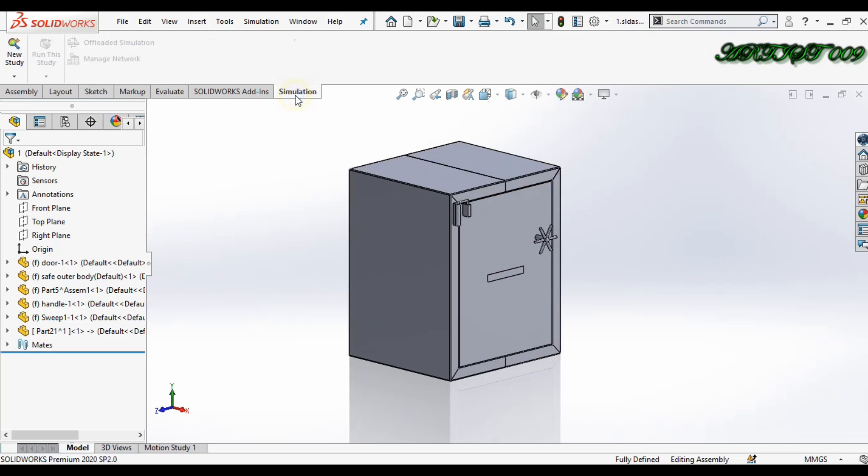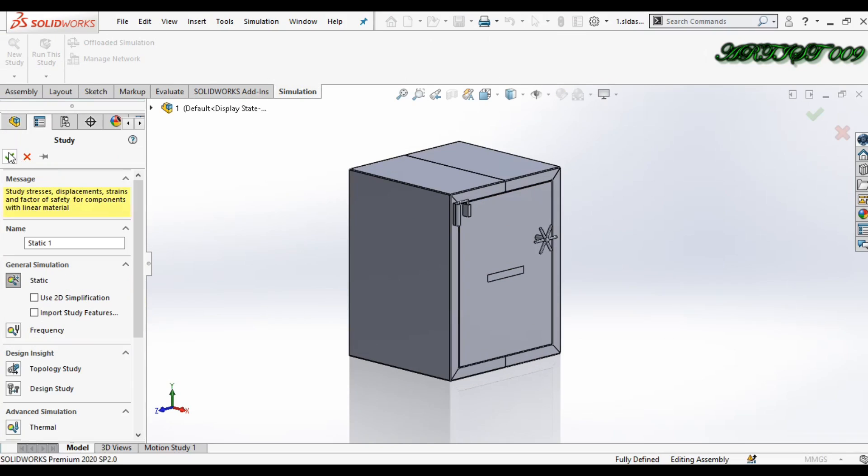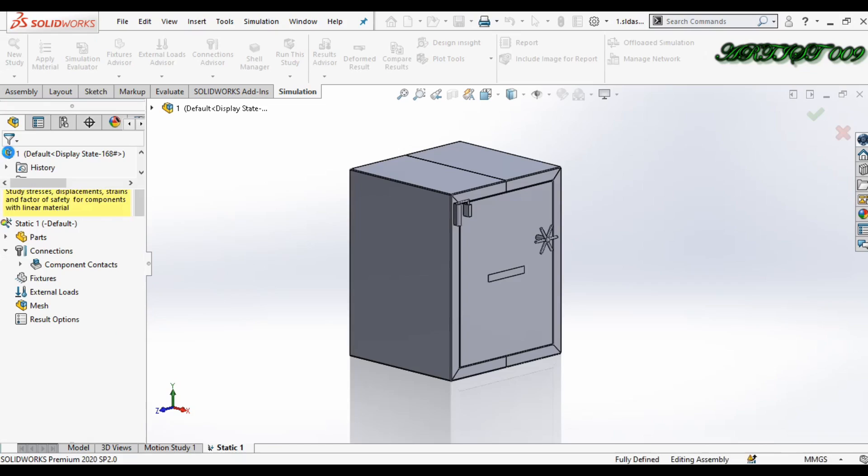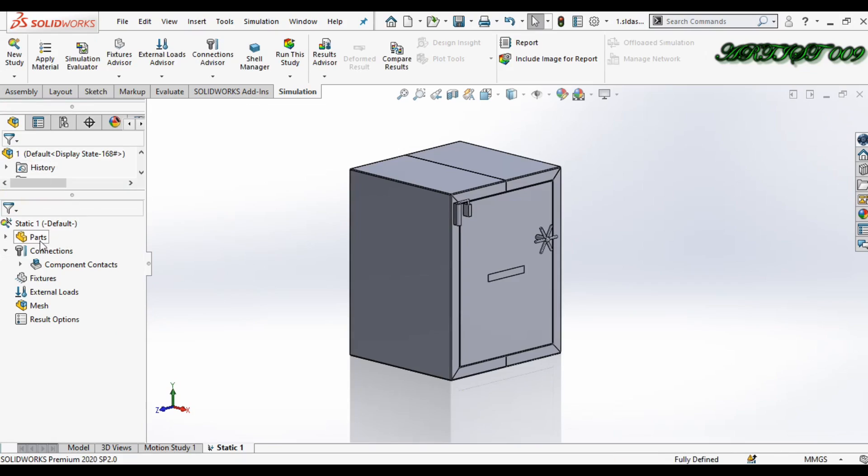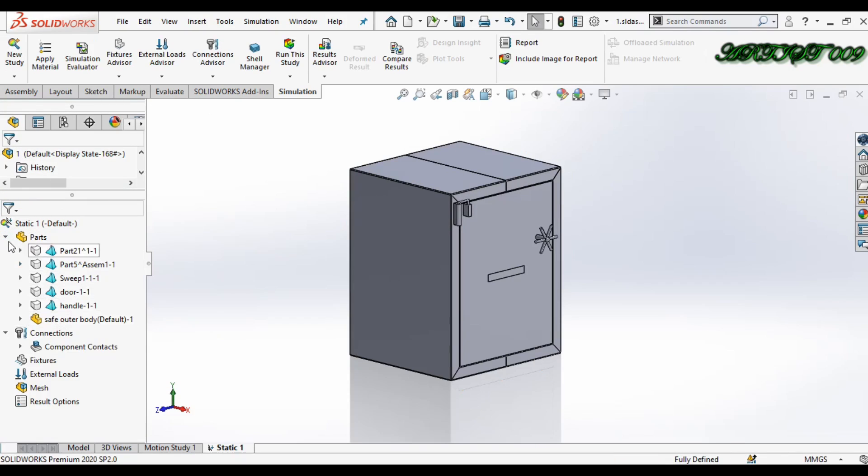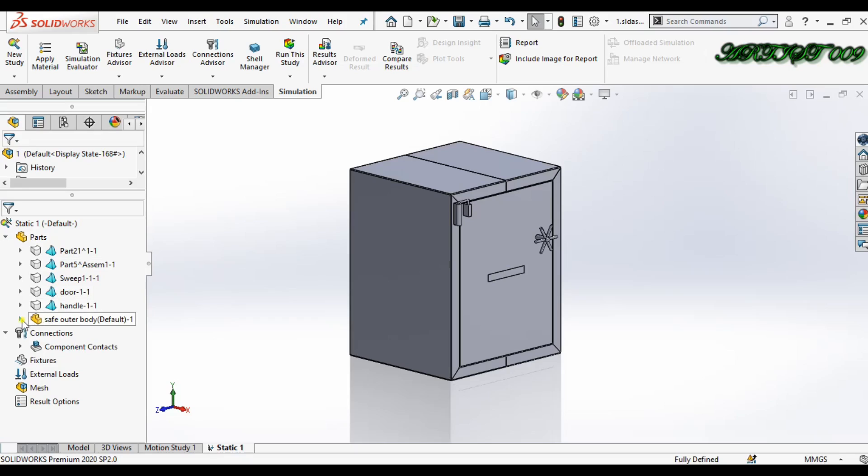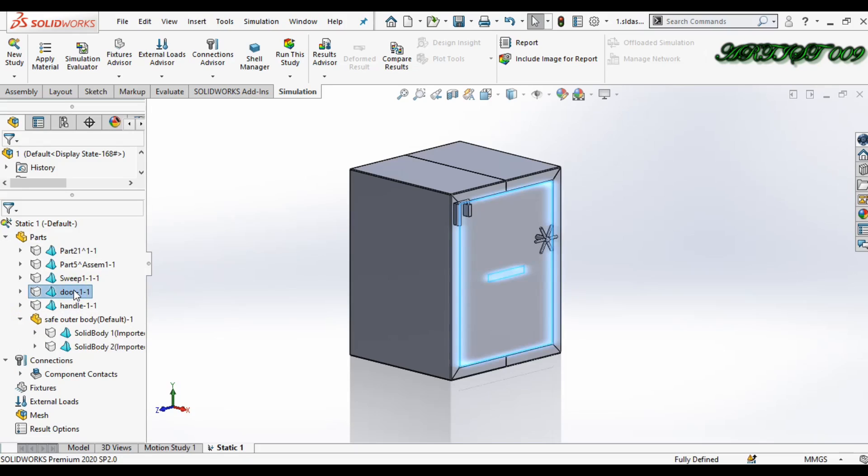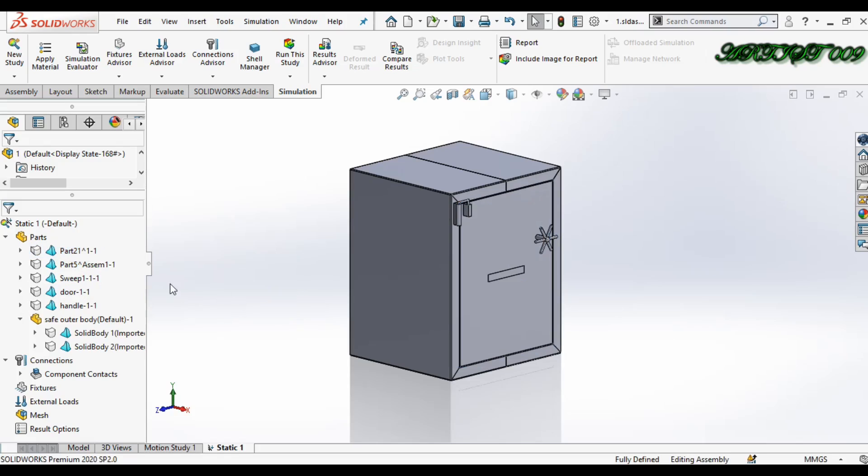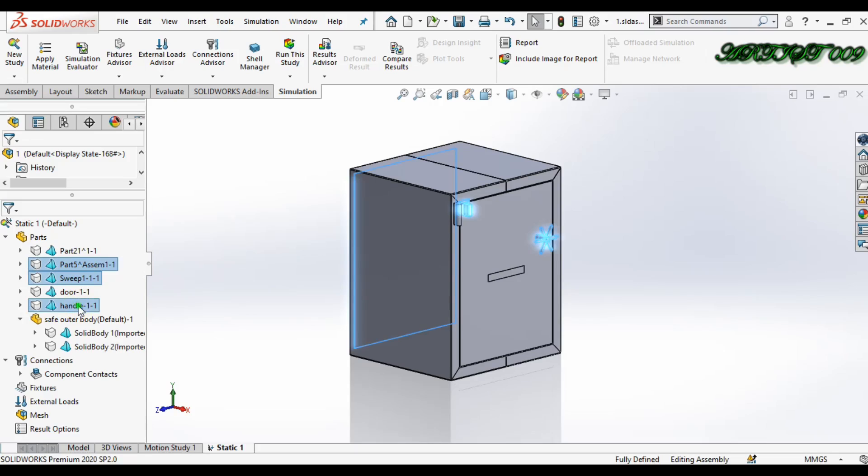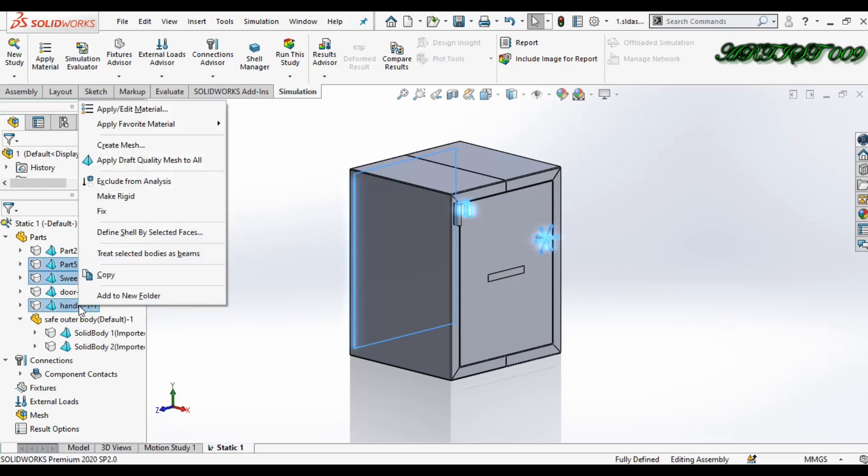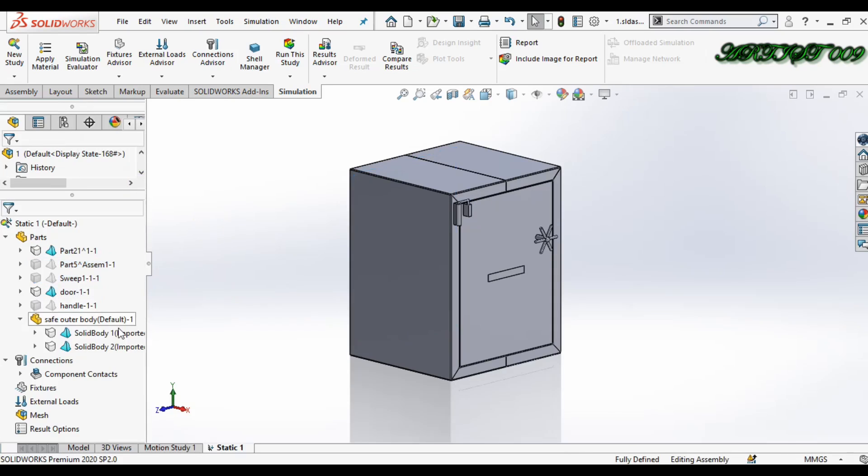Go to Simulation, click New Study, and select Static Study. Now we have some parts here, but we just need two parts only: the door and the frame. The other parts we don't need right now, so I'm going to right-click here and you can see one option - Exclude from Analysis. Just do it.